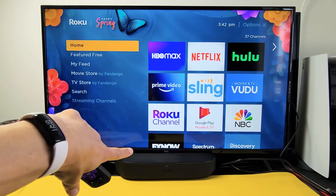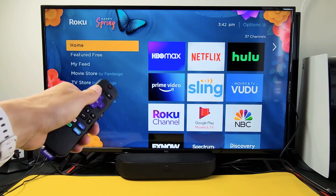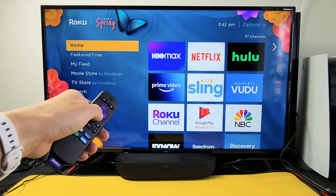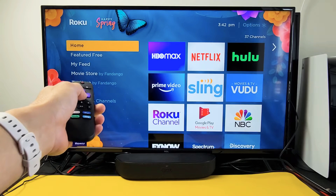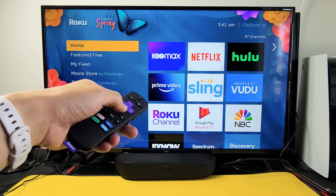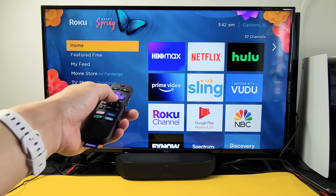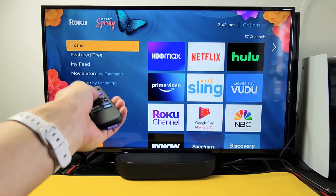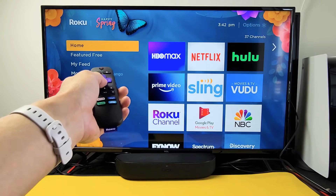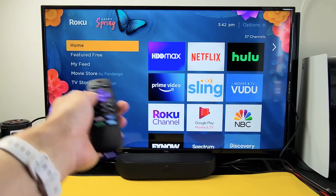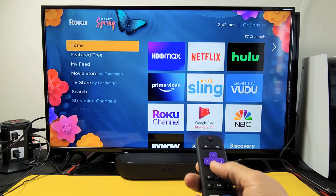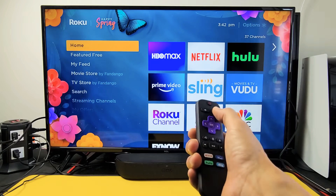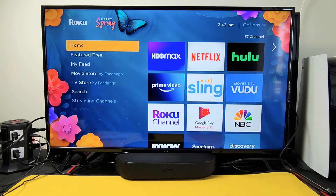I have a Roku Stream Bar here and I'm going to show you how to turn the audio guidance on and off. It can also be called talk back, voice guidance, and so on. I have it on right now, so let me click on the home button.